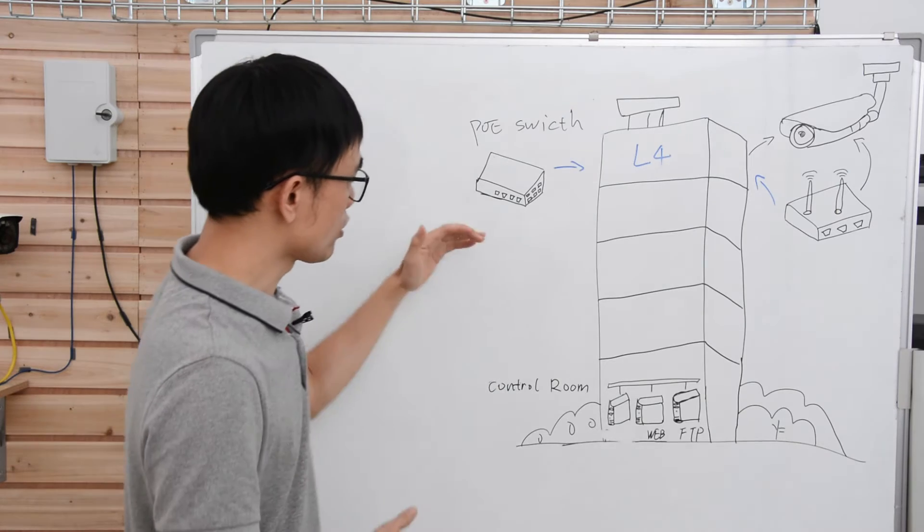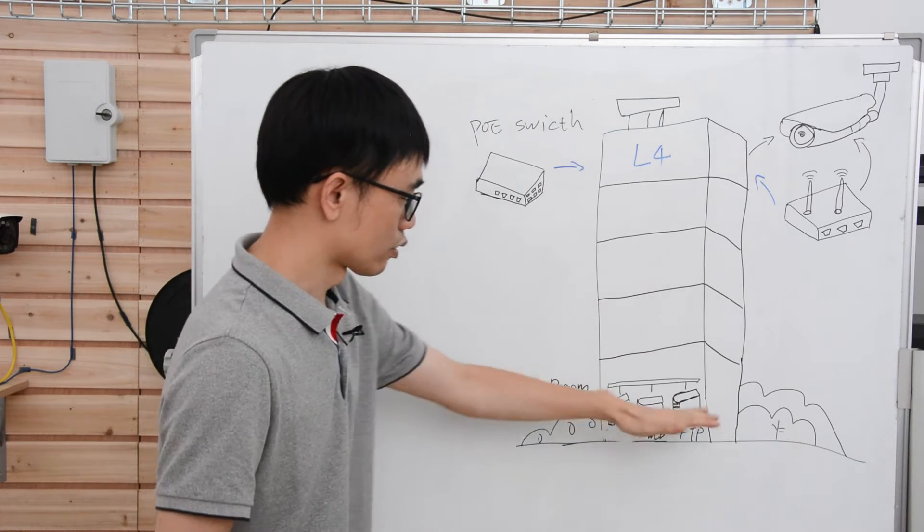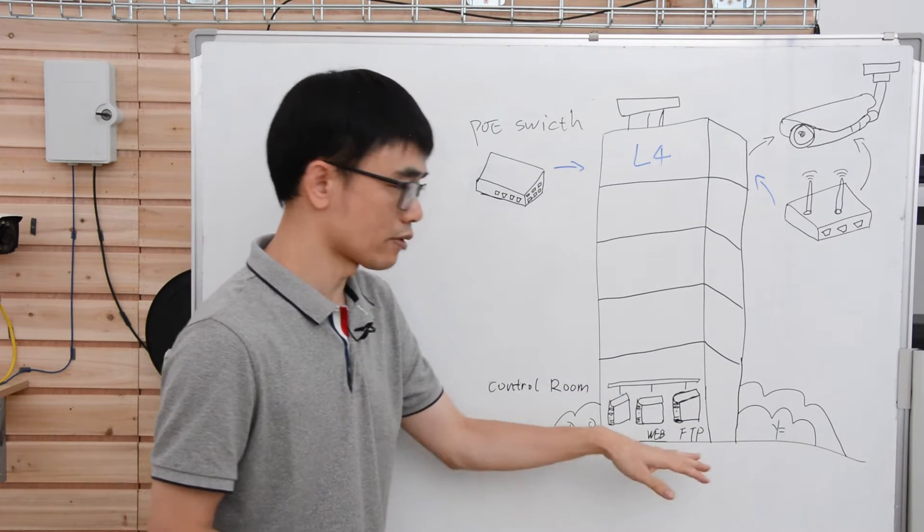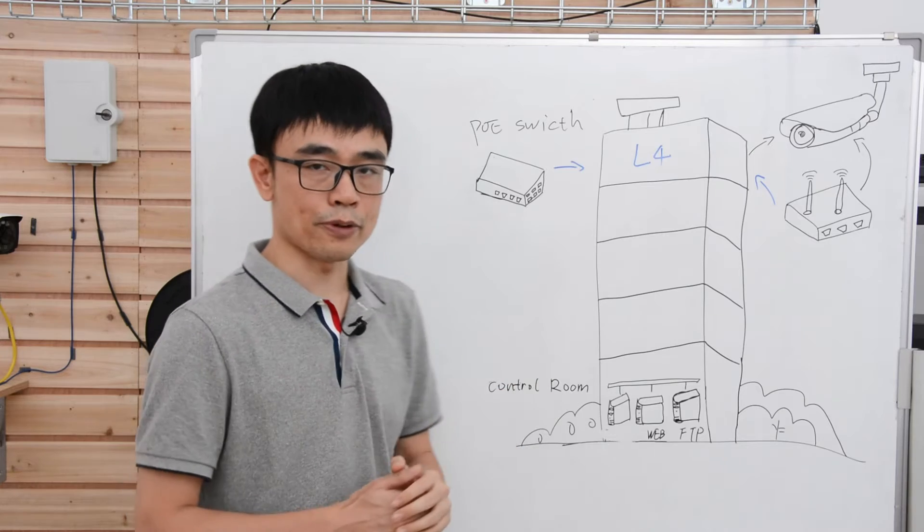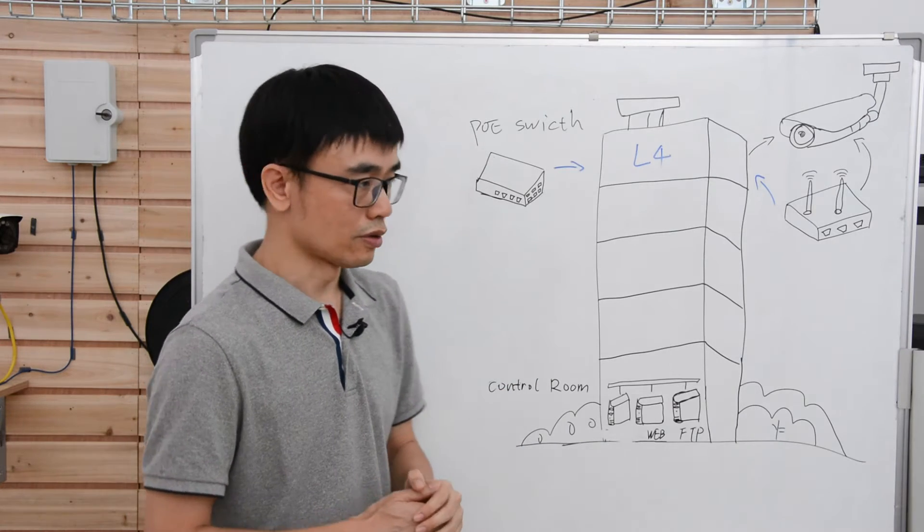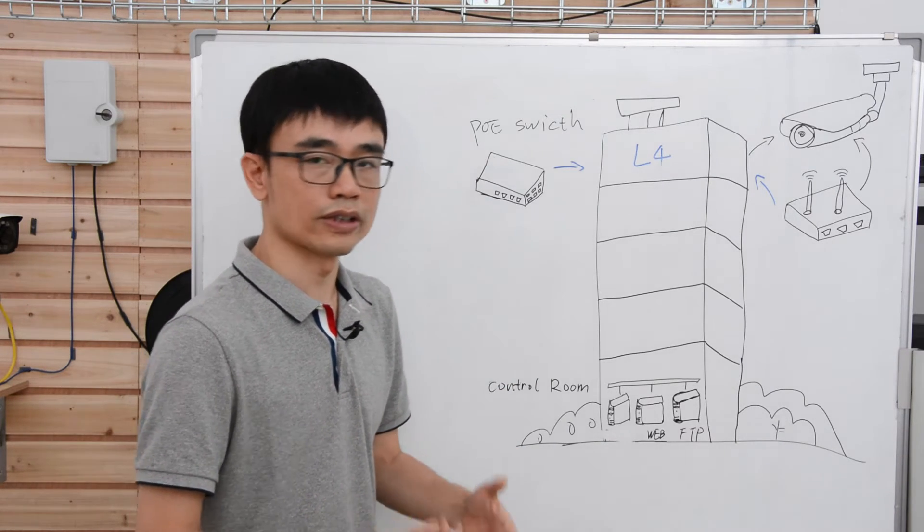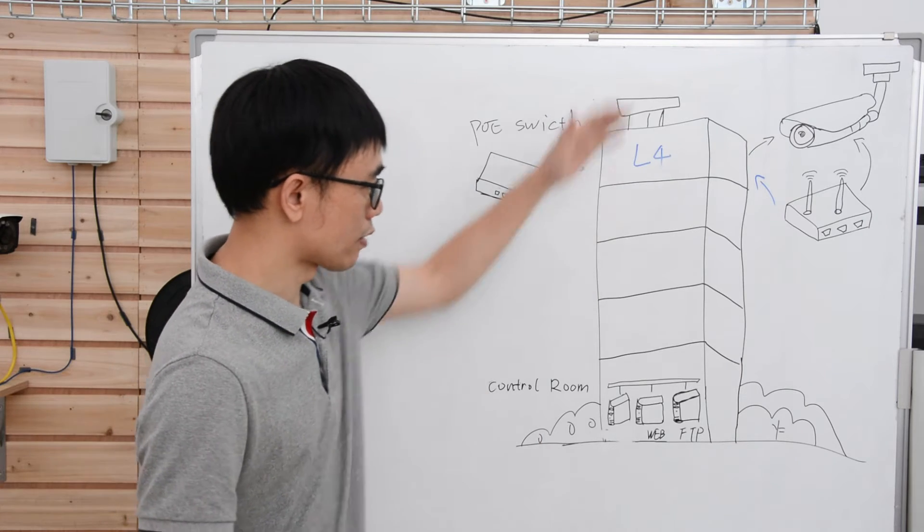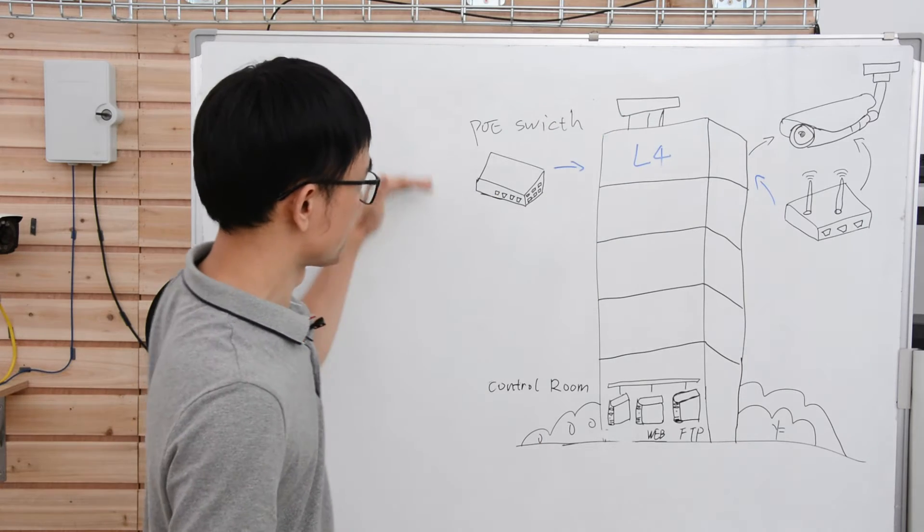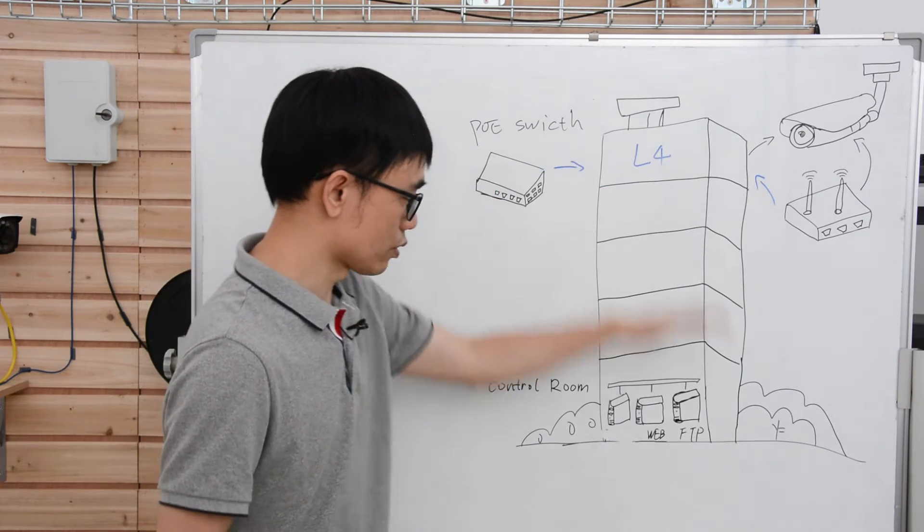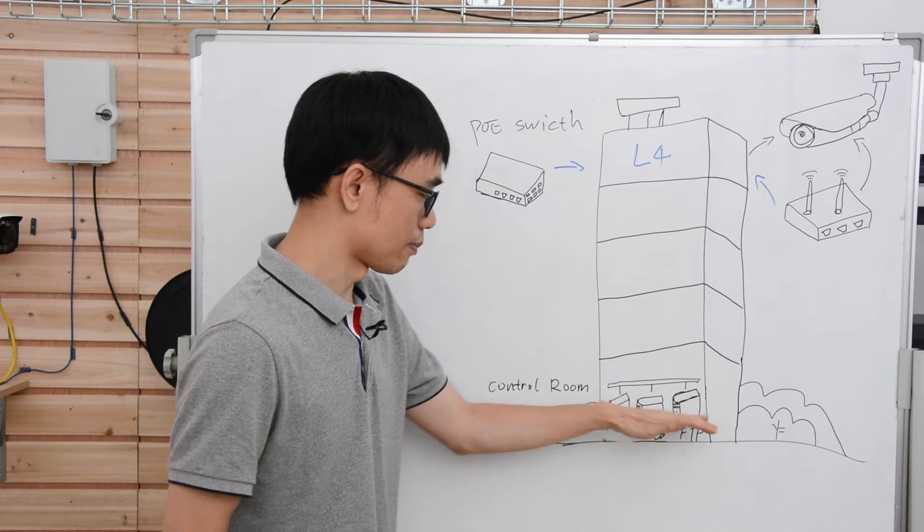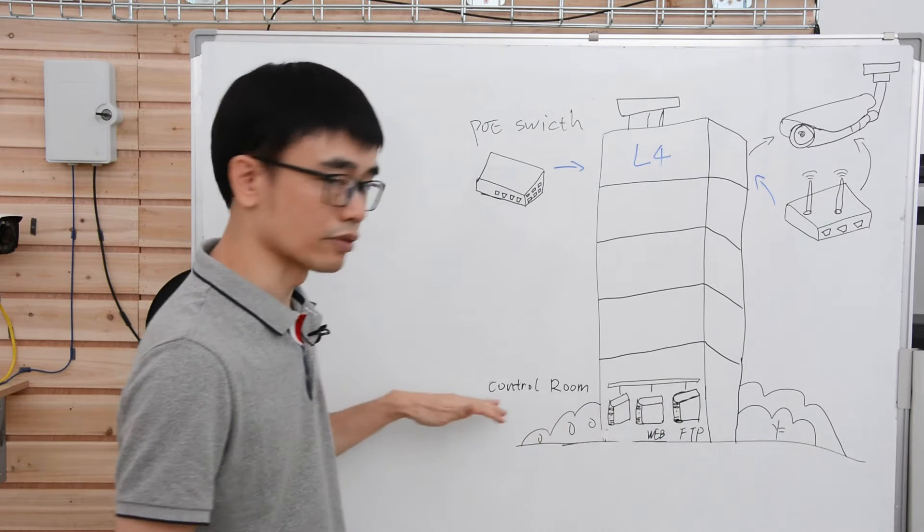And in order to connect this PoE switch to the top of rack switch, we're using the fiber optic cable. That can provide fast speed, low latency, and long distance run. We don't need to worry about distance between the aggregated switch to the central switch in the control room.